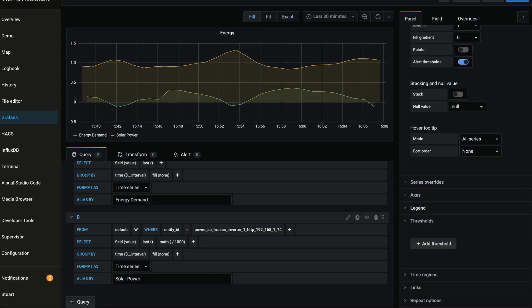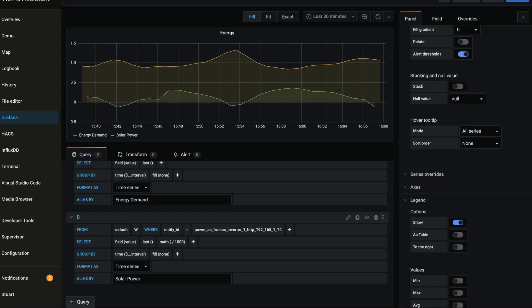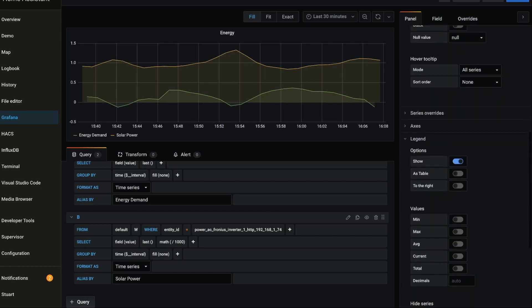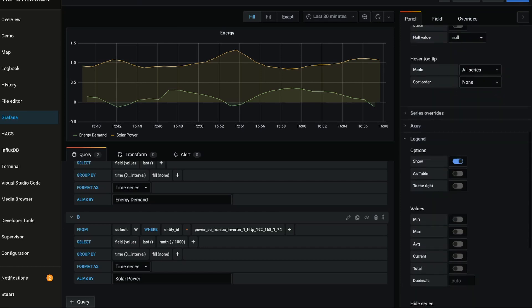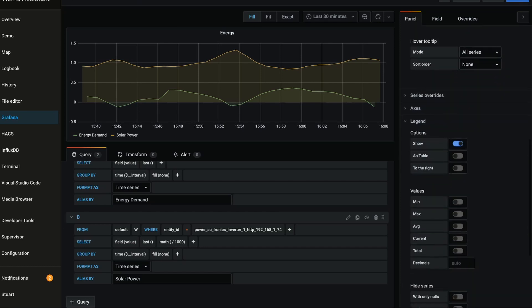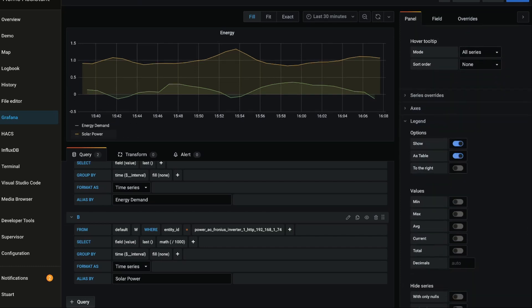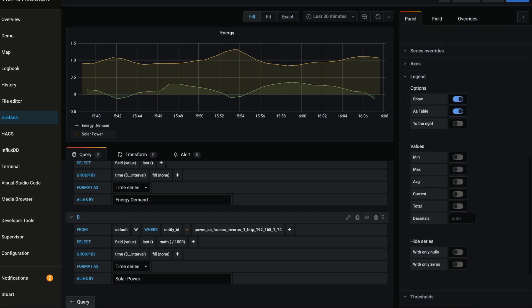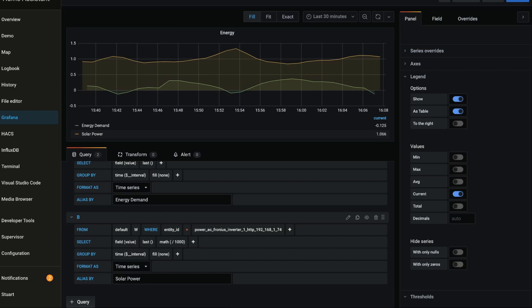I find it's nice to work with a legend, so we'll expand that. We'll leave show on and we'll toggle on this as table item here. Something that can also be really useful here is to then add values to the legend, so I like to add at the very least the current value, and you can also add things like averages, maxes, minimums.